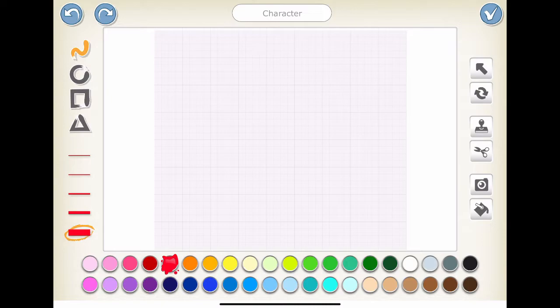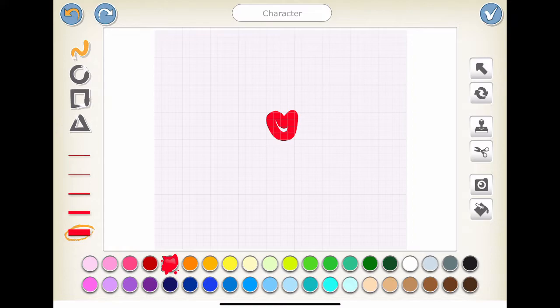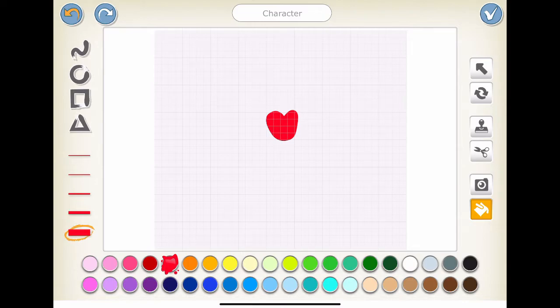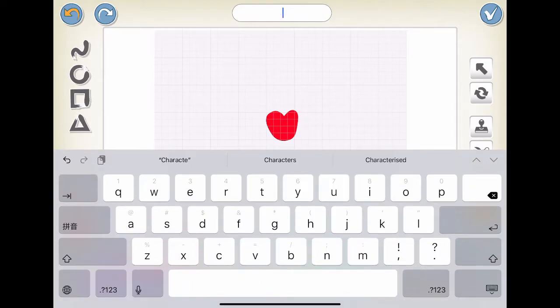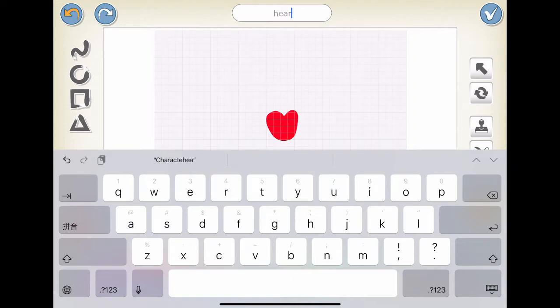Select the line shape on the left bar. You can also choose the line width on the left bar. Now, click the center of the editor and draw a heart shape. Click the Fill icon on the right bar and choose Red on the bottom color bar. Name the new character, Heart.